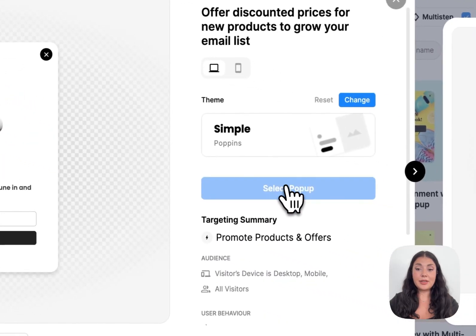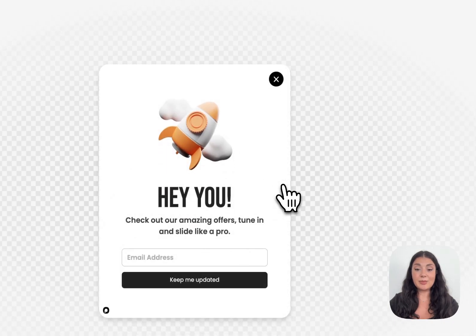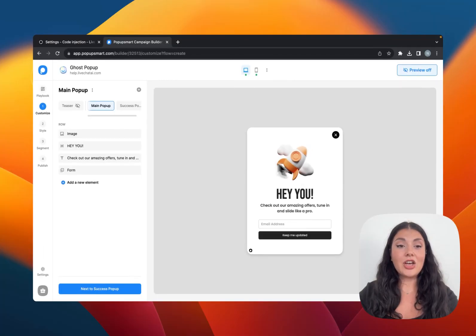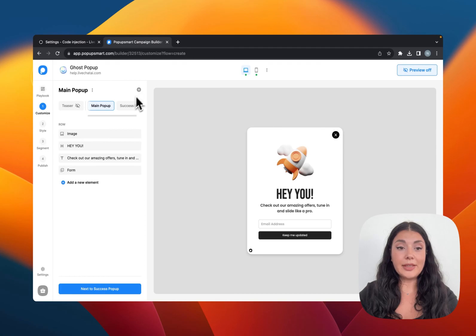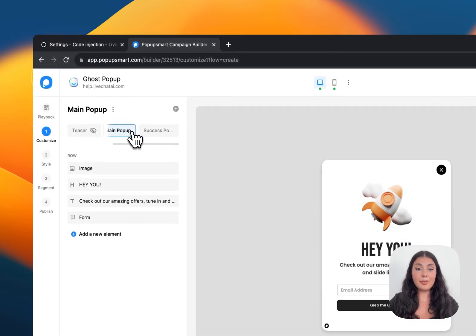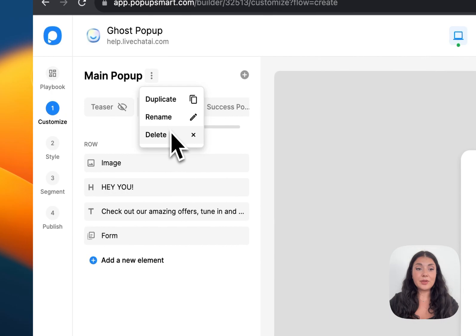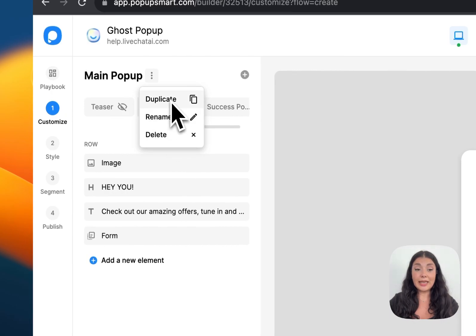Let's choose this popup for example and continue with the Customize step. On this step you can add new steps to your popup. As you can see, this is a multi-step popup and you can delete some of the steps if you want. You can rename or duplicate them.